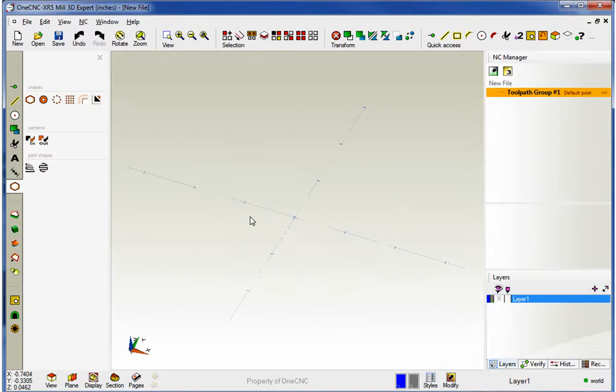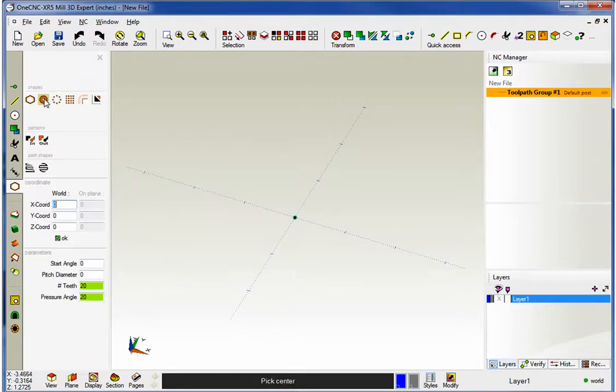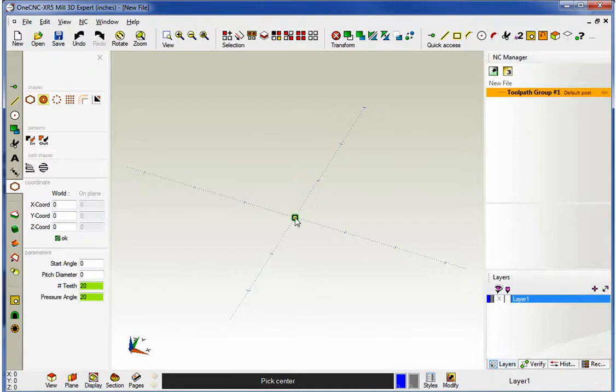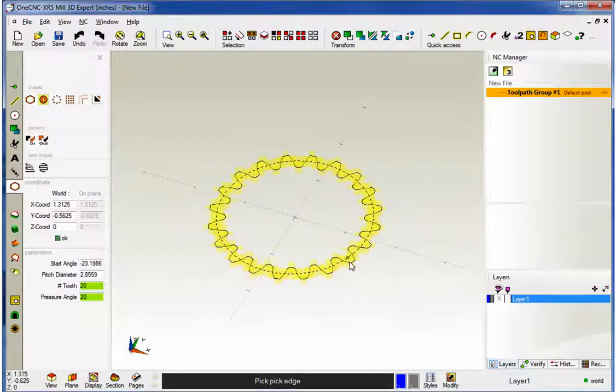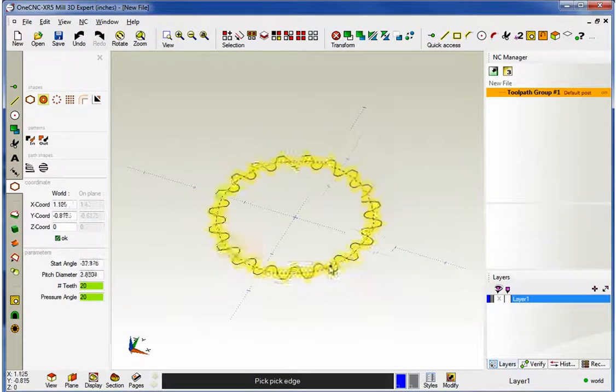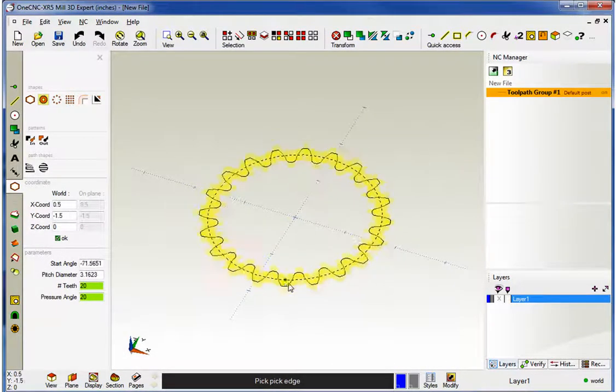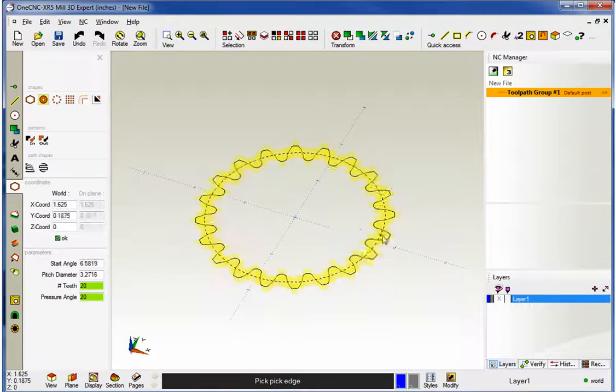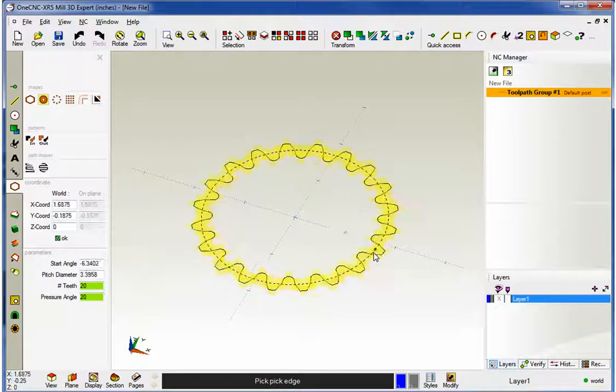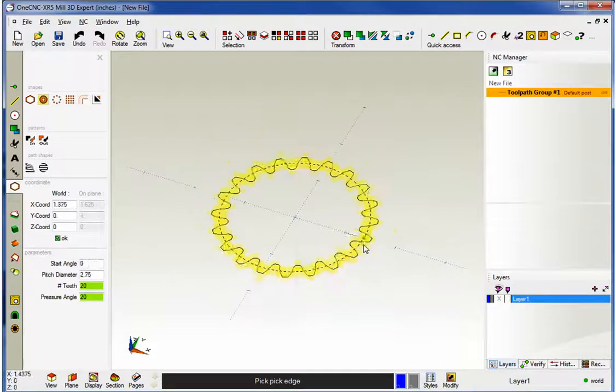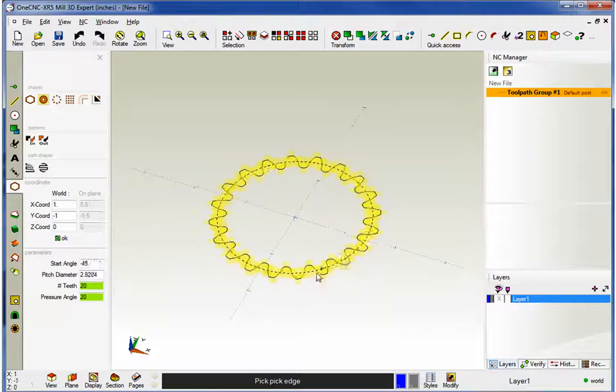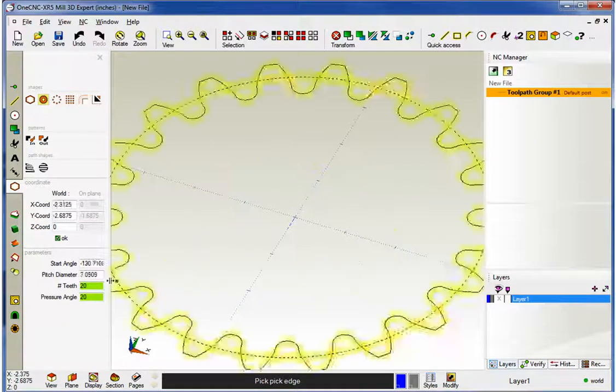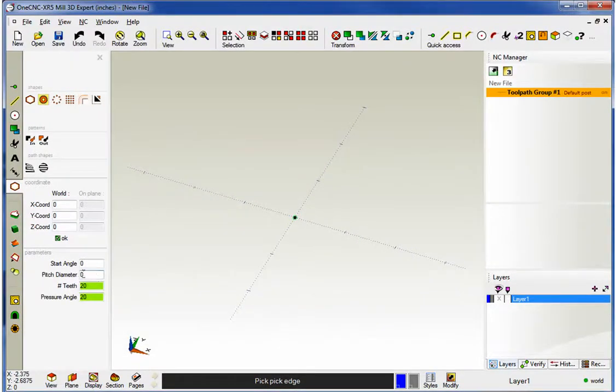Let's take a look at Gear now. Same thing that happens, it says Pick Center. For this demonstration, I'm just going to grab the datum again. Once I do that, I can drag this out. Just like before, I can dynamically rotate this. I can dynamically drag any sides that I'd like. But if I want to put in a diameter, I can certainly do that.